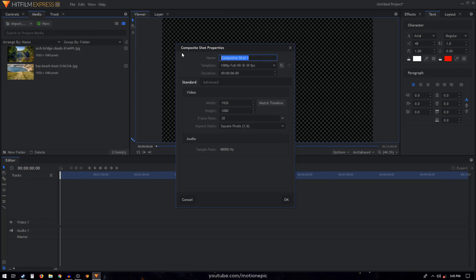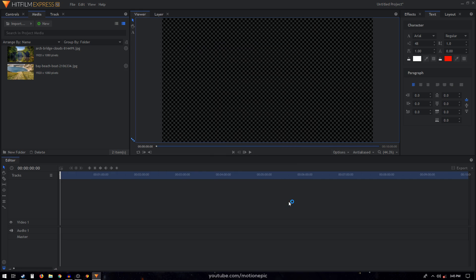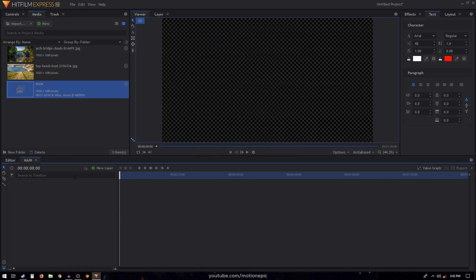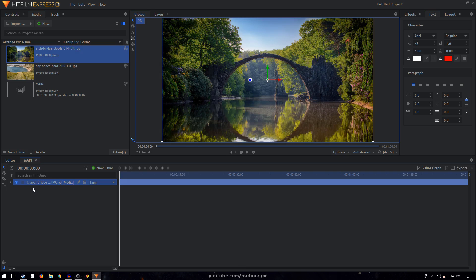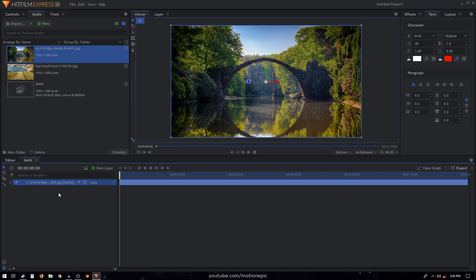I'm going to start off by creating a new composite shot. I'm going to rename this 'main' and the duration for this will be one minute and 30 seconds, frame rate is 30, and click okay. Then I'm going to drag in my first image — just simply drag it in.